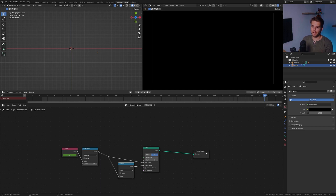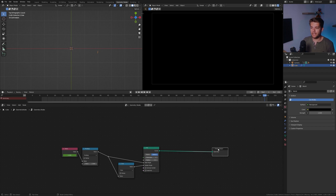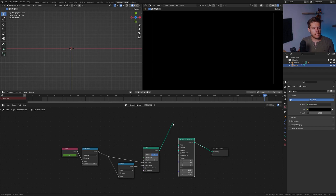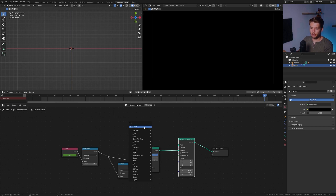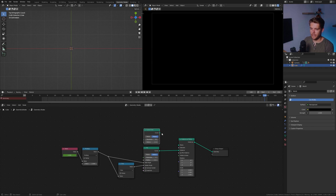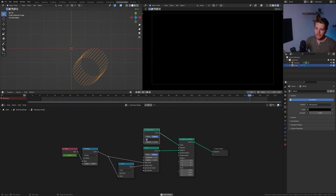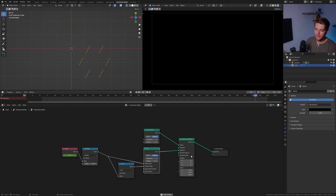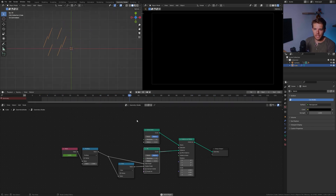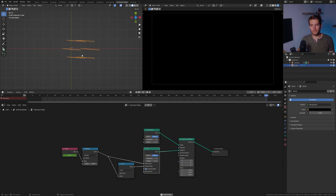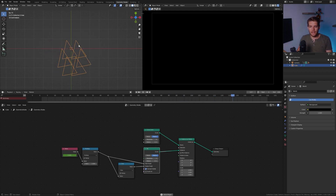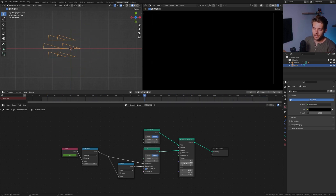Right now we only have one arc, but we want several hundreds of these — that's what creates the final effect. I'll add an instance on points node. I want the arc to go into the instance input, not the points. For the points, I want to use a curve circle. That's already starting to look quite interesting. I'll set the resolution to six. We need to change how these lines rotate — if I enable connect center, you can see they're all rotating from their own origin.